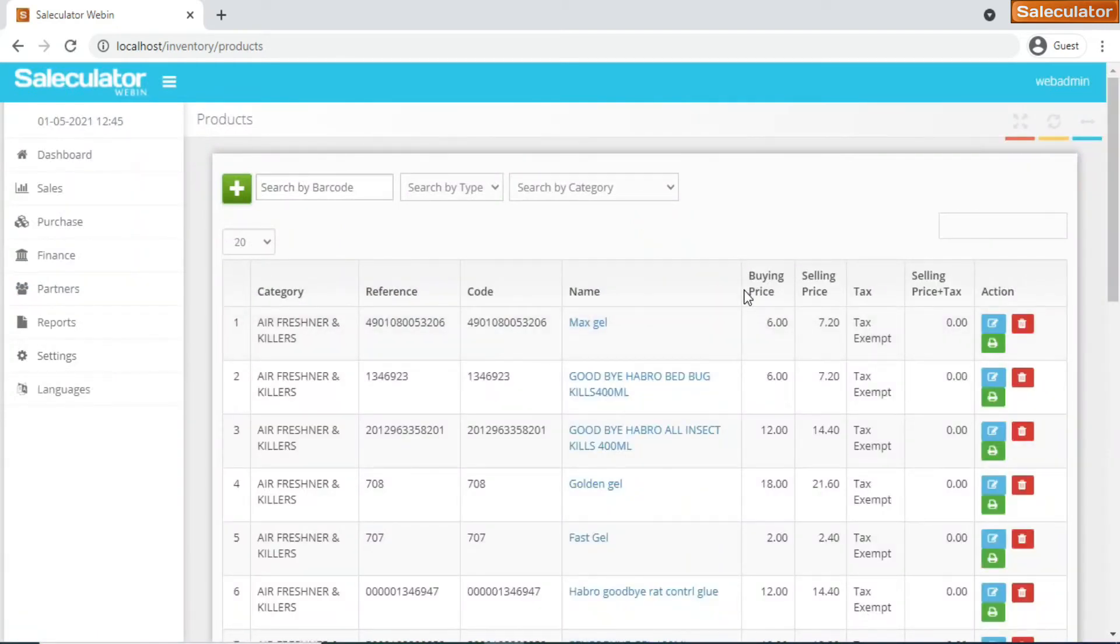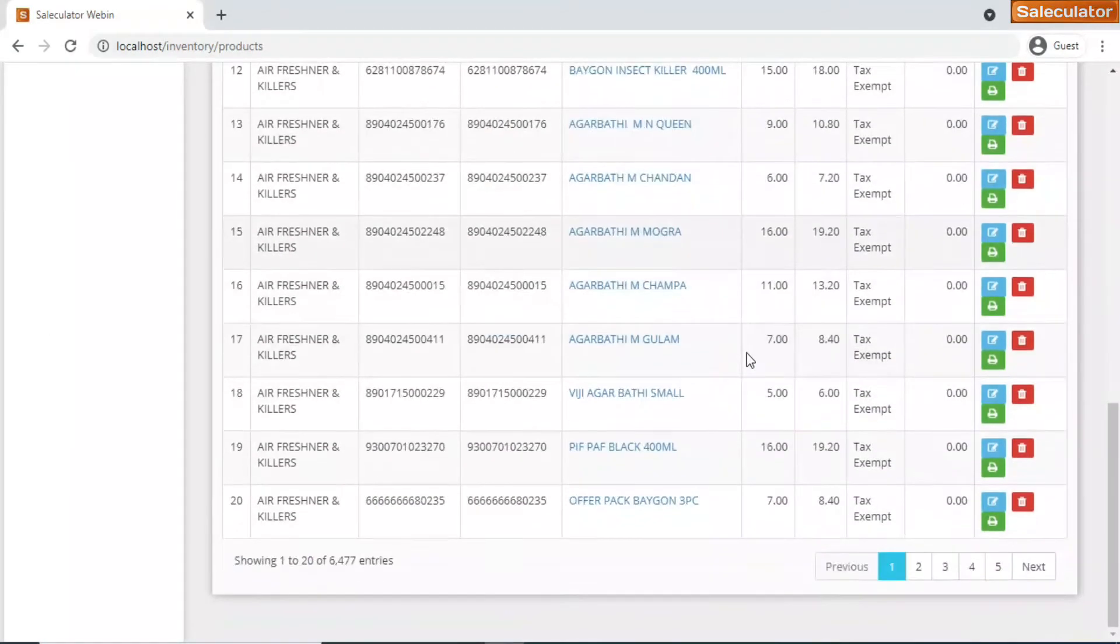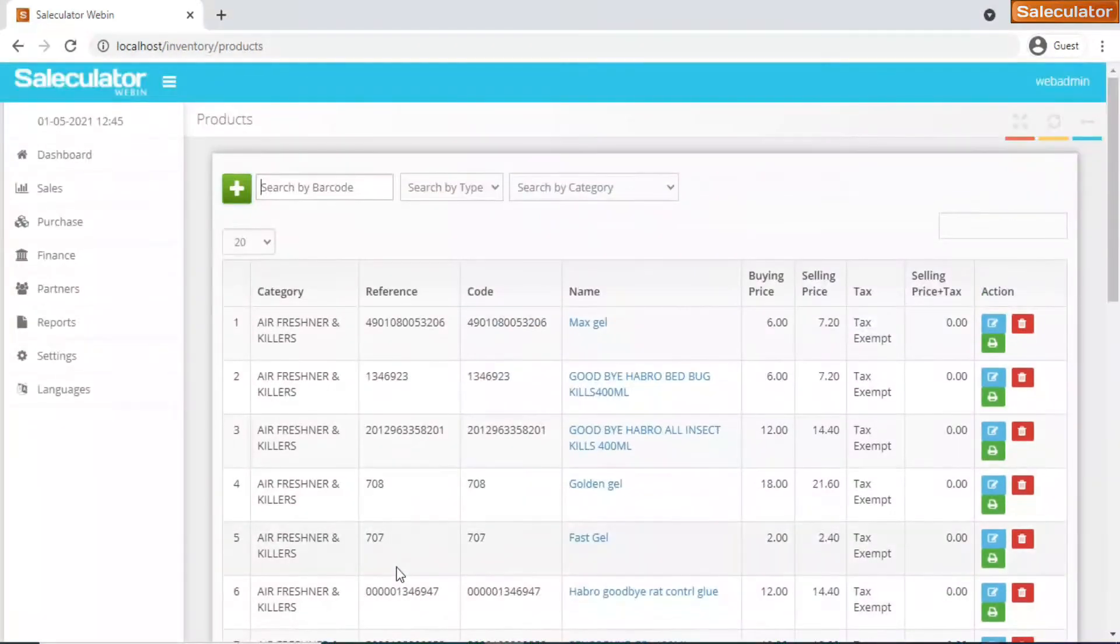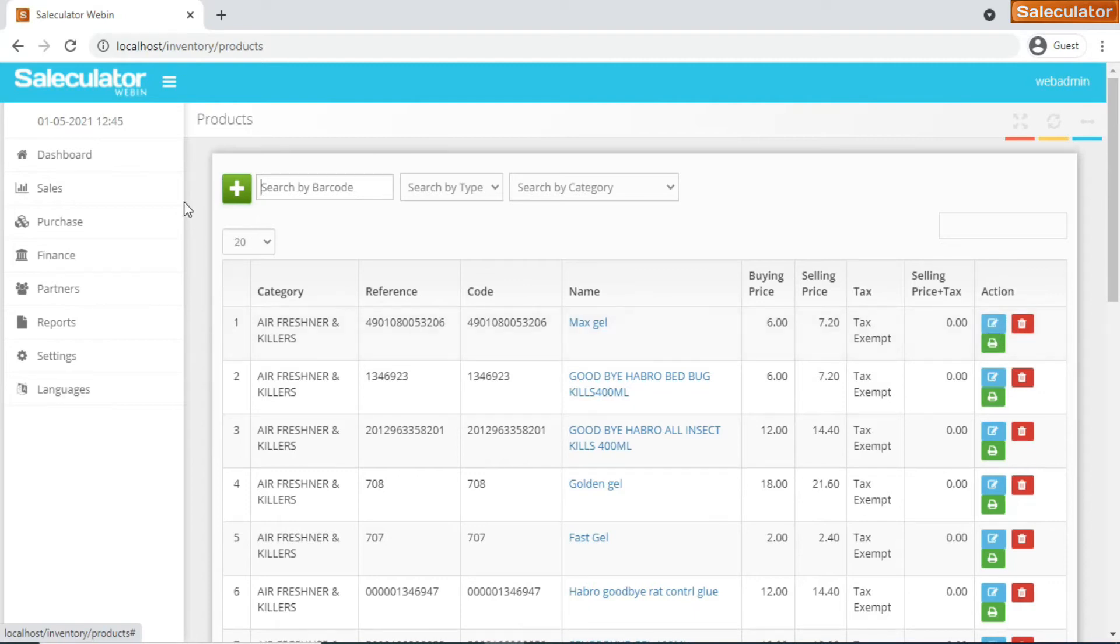You have products here. When you click on the products, it will show you the total products that are available on the Saleculator. It'll show you six thousand four hundred seventy seven - there are totally six thousand four hundred seventy seven products available on our Saleculator as of now. You can always delete the product or maybe edit it or can also add the product on this list.